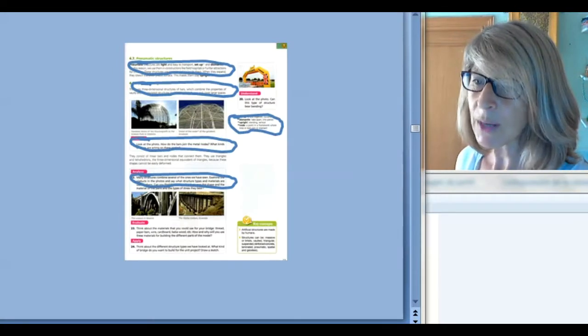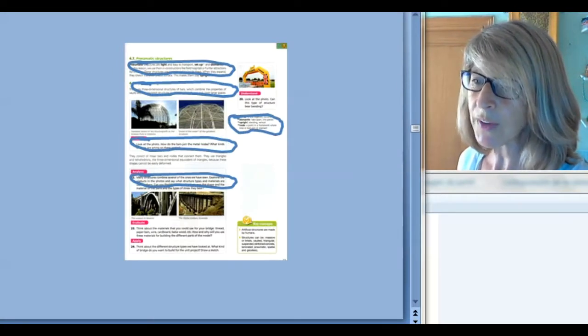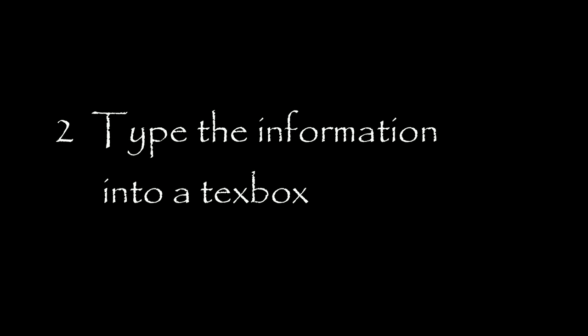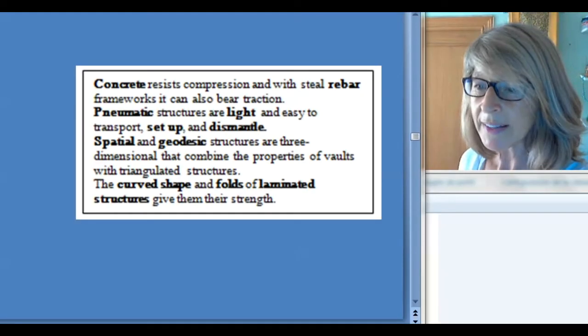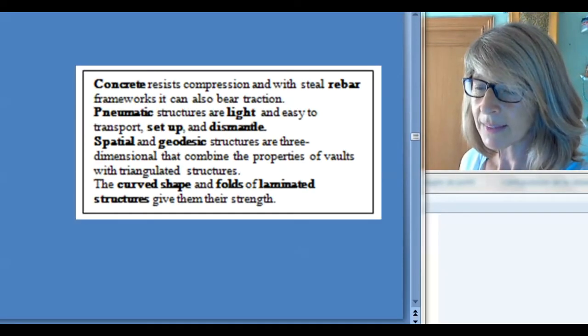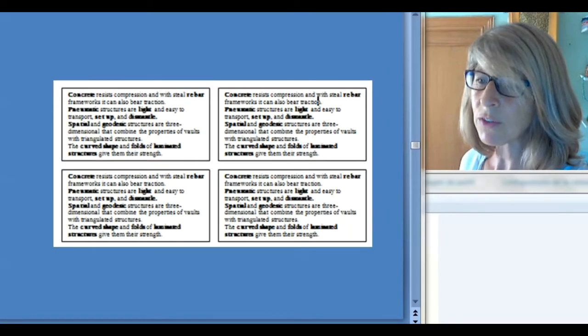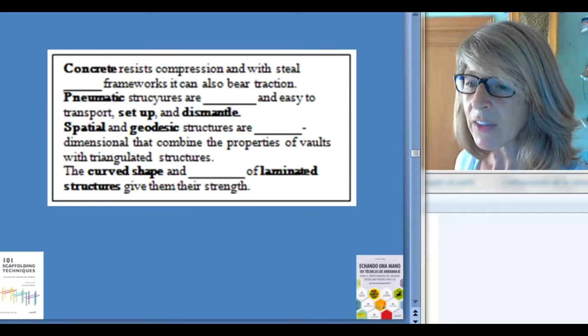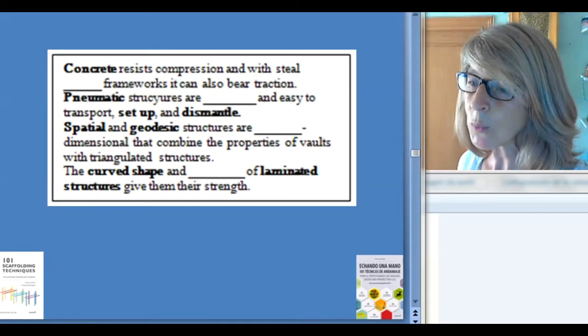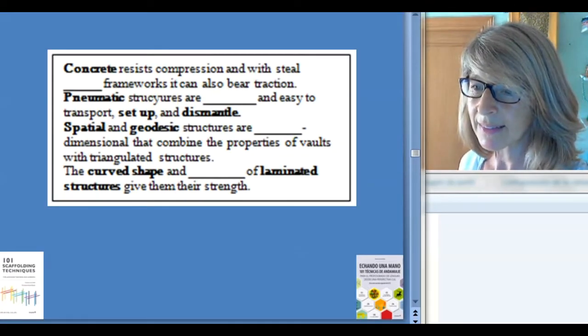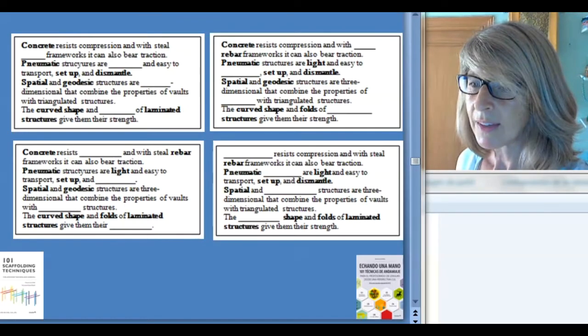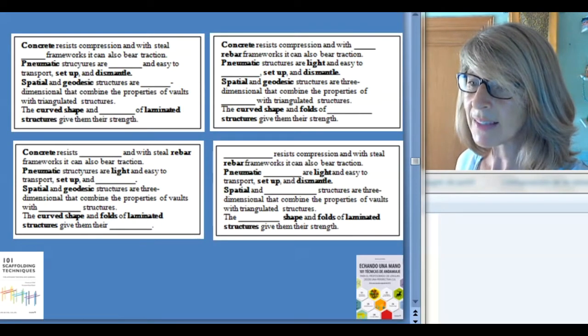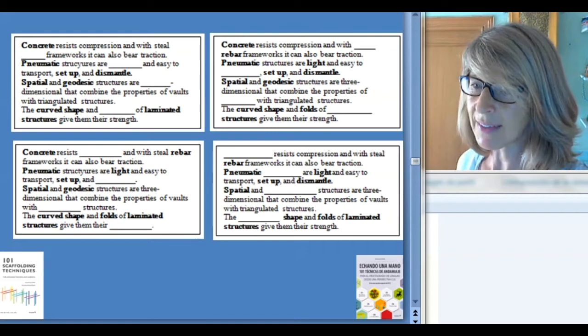First, you take one of the pages, and choose four to five terms from it. Write these terms in a text box, and then copy the text box four times. In the first text box, eliminate one word from each sentence. And then, in the other three text boxes, eliminate a different word in each of the sentences.